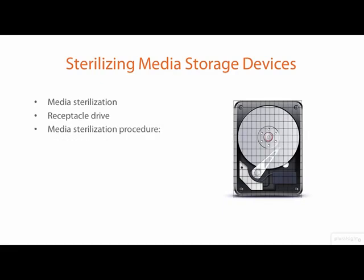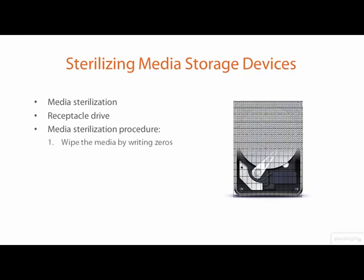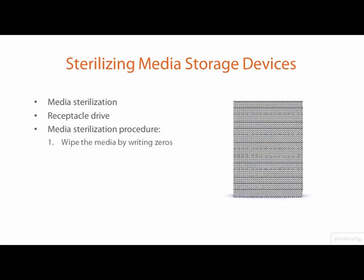The procedure for sterilization is the same regardless of what type of digital media you are sterilizing. Wipe the media by writing zero byte values to all sectors, overwriting all data and formatting information stored on the media.